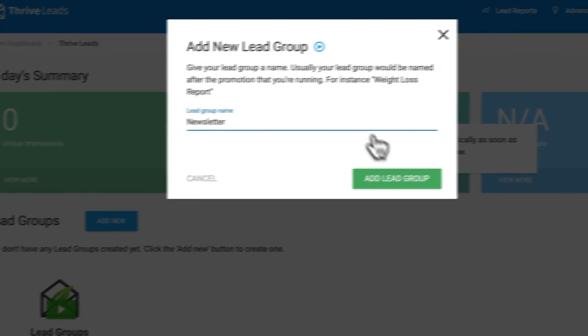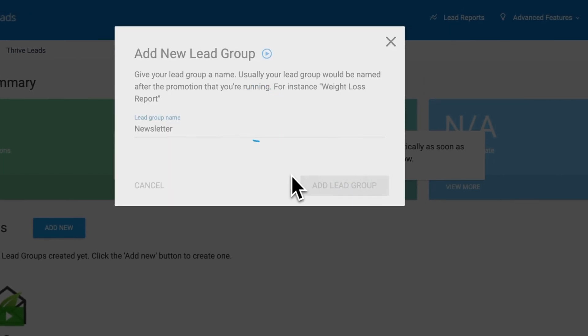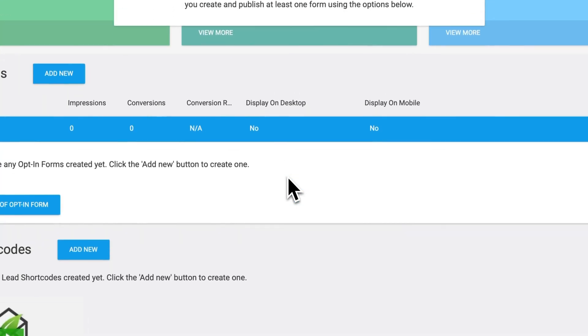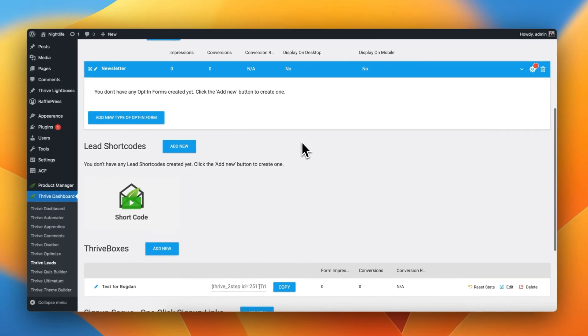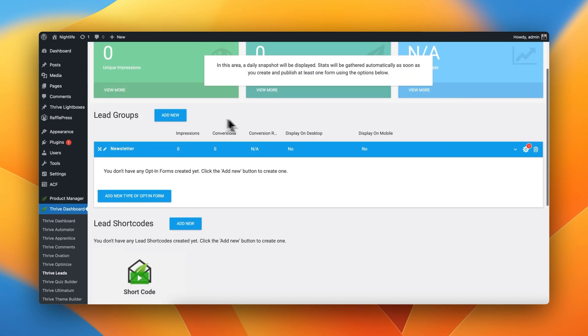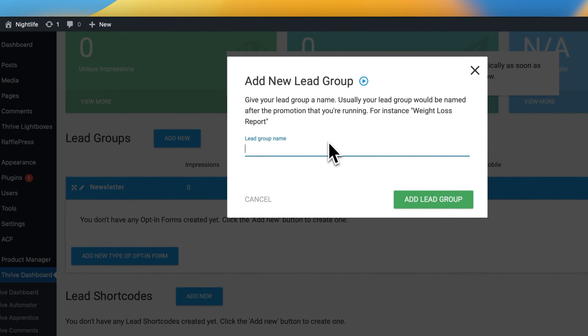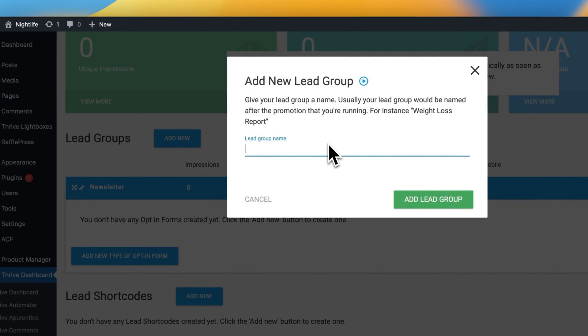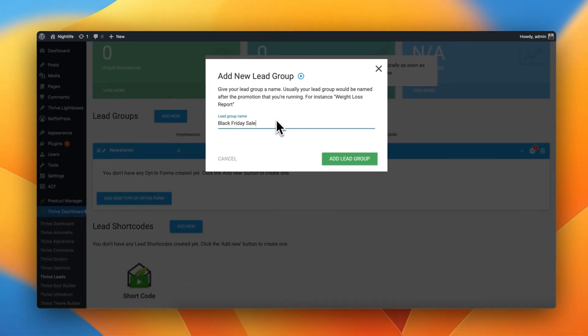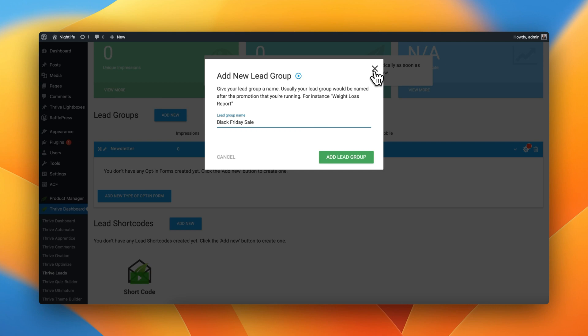And inside this group, I'm going to create all of my different types of opt-in forms that prompt people to opt in into my newsletter. But I could have, let's say, a different type of lead group called Black Friday Sale. And here I would have all of my different forms that are prompting people to opt in into a Black Friday Sale, for example. So think of groups as a way of organizing different types of forms by events or categories or something like that.